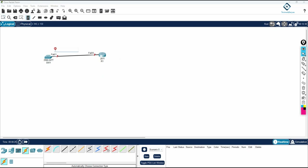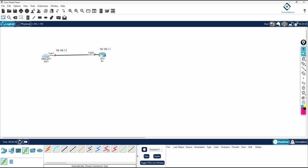We can assign IP addresses here. I will write 192.168.1.1 for the router and 192.168.1.2 for the switch. Then we will see what we can do with LLDP.